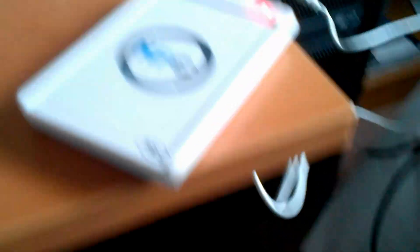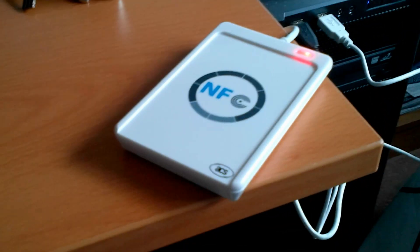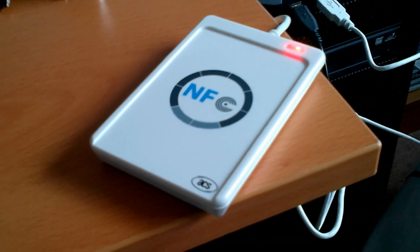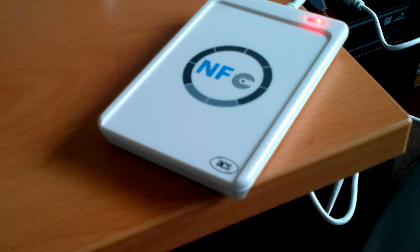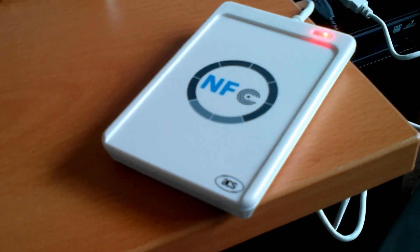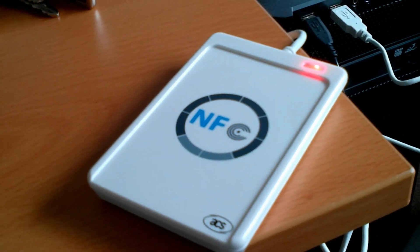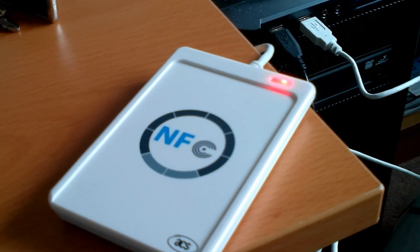I've got it set up right here. So this is actually the NFC tag reader that we got. It's the ACR122U, I believe it's the actual model number.